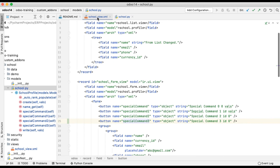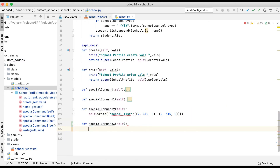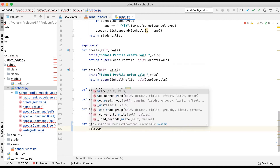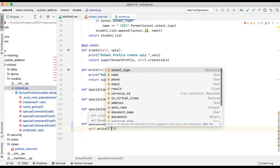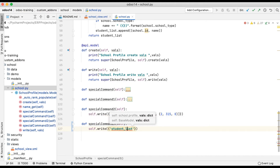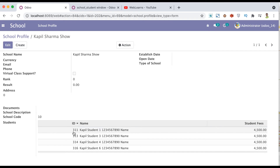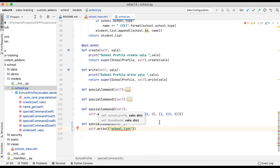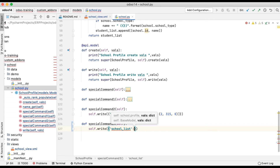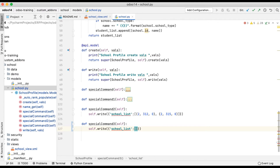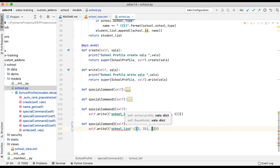Now in the write method we have to mention the school_list field - because if you look at the field definition, the field name is school_list, type is one-to-many, and the model is school.student. So let me first delete ID 311 using the special command - I'm using (2, 311, False) here. This method is only used to permanently delete records.